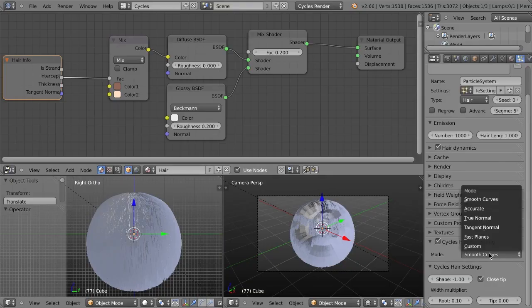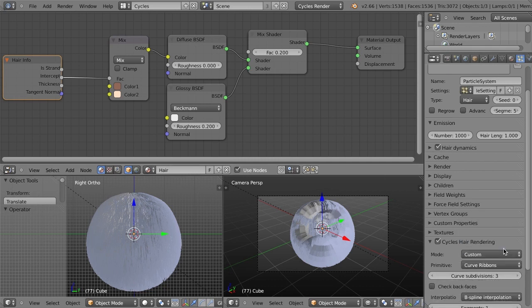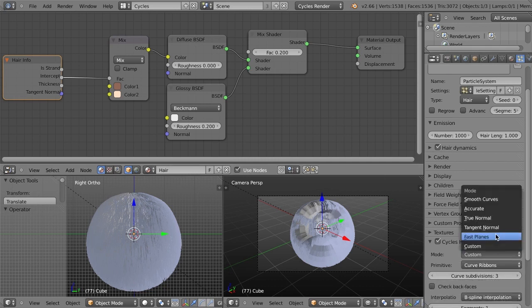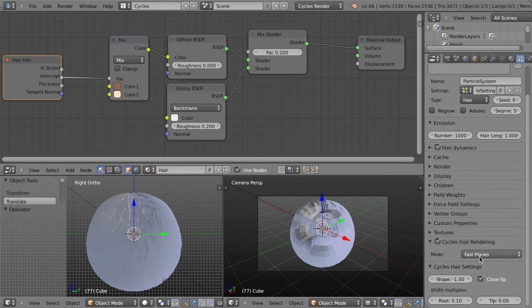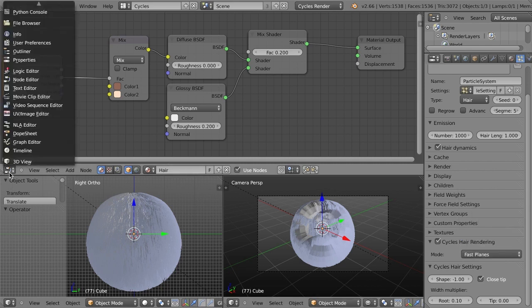But with these, I will say that basically smooth curves is going to be your most accurate and highest quality, but it's also going to take the longest to render. Whereas something like fast planes is going to be really fast, but it's not going to give you nearly the quality.